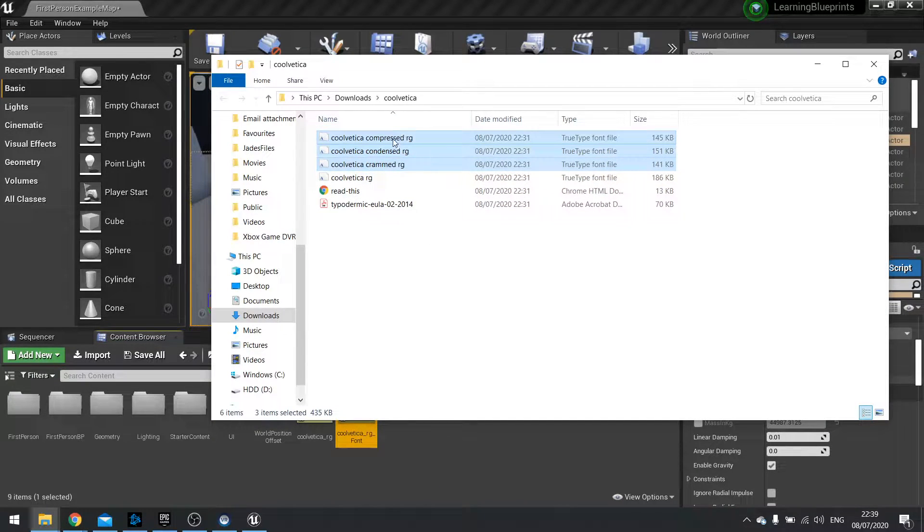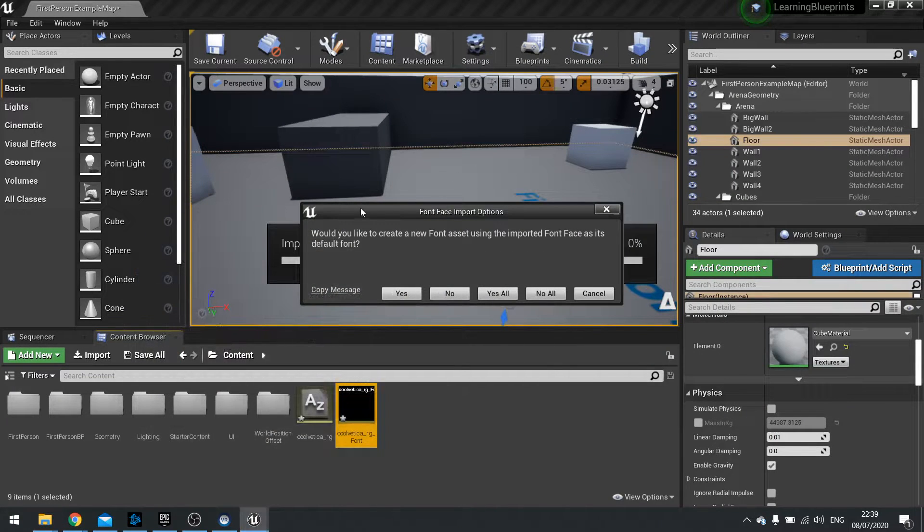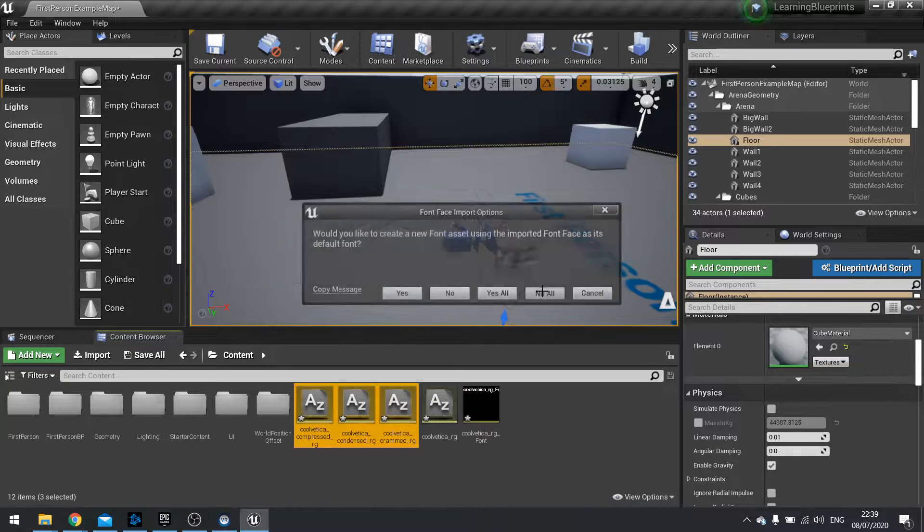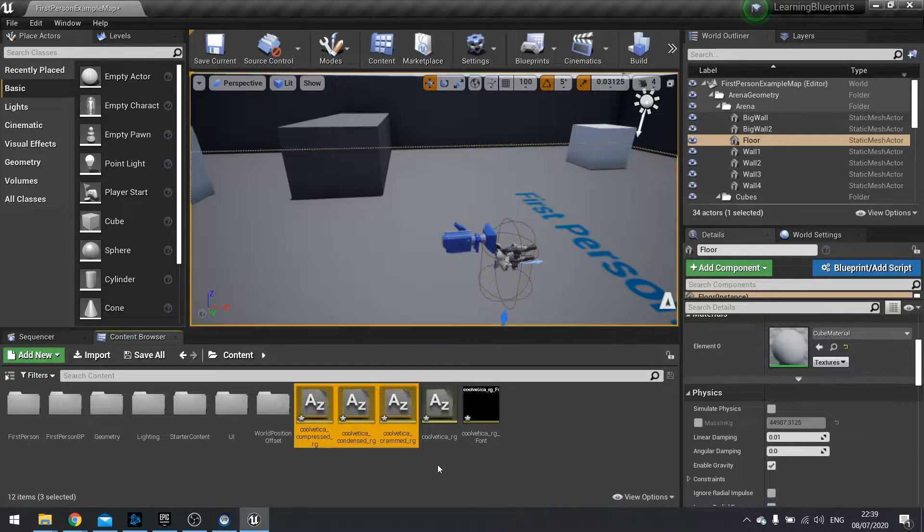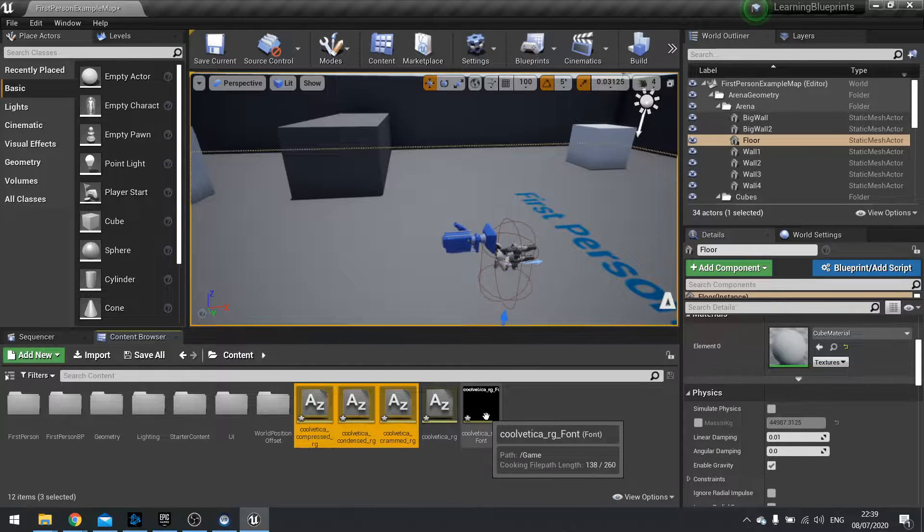So we drag all three of those in. This time when it asks me would I like to create a new font asset I'm going to click no to all of it because they're all going to be using this one.